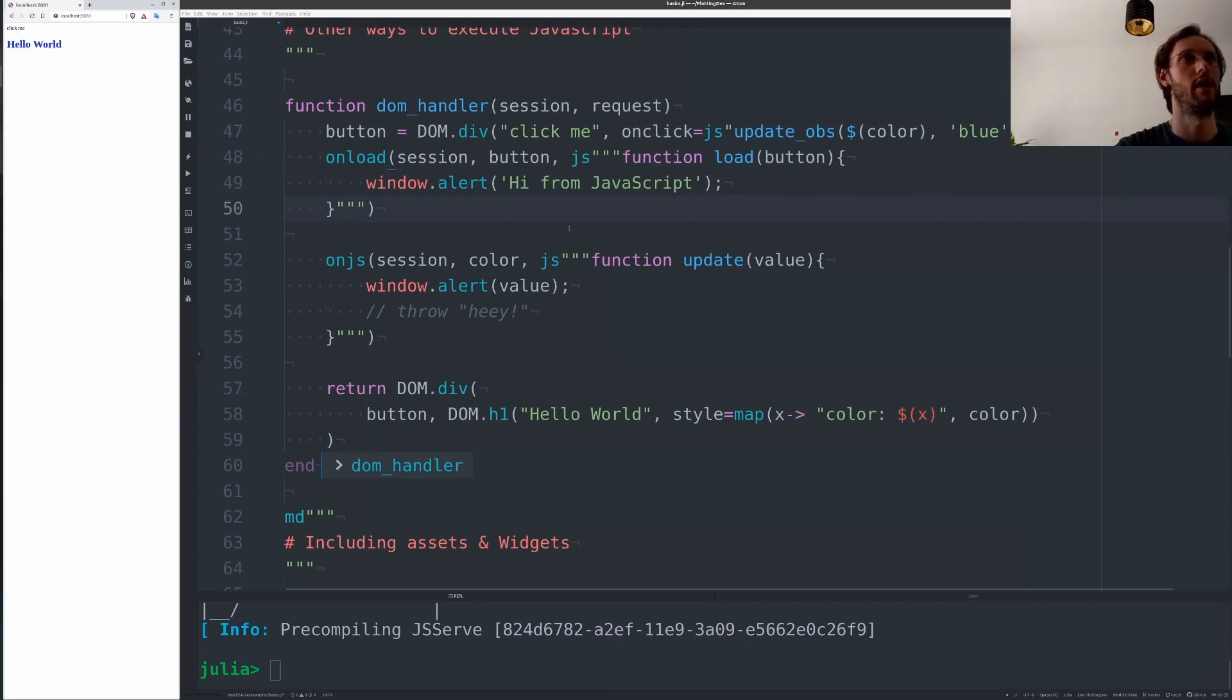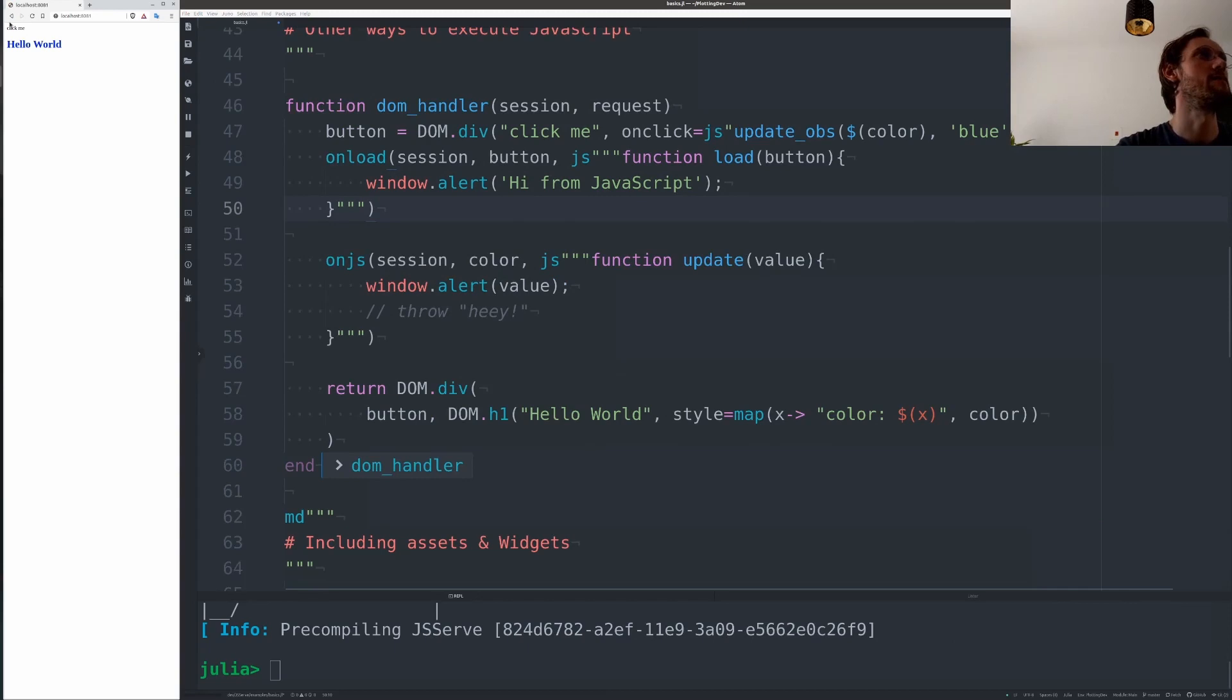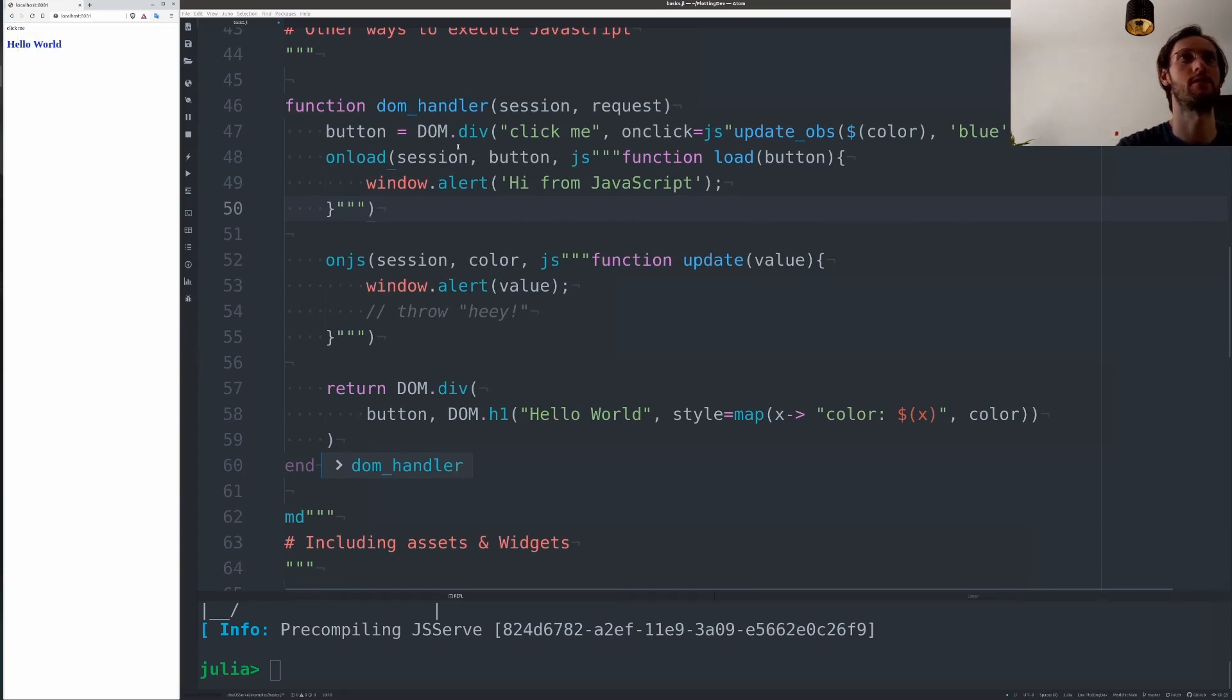And then whenever we update the observable, we get another alert. So if we click this, we get another alert. So these are the main ways to run JavaScript on your page.